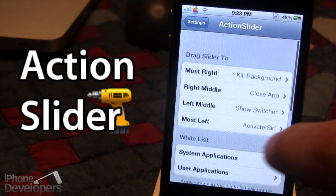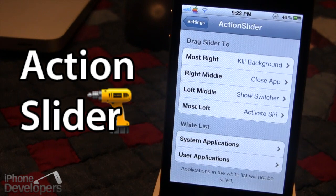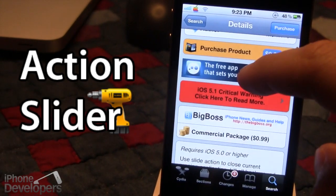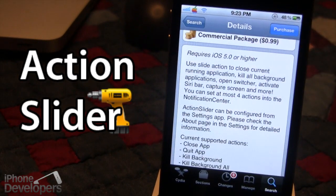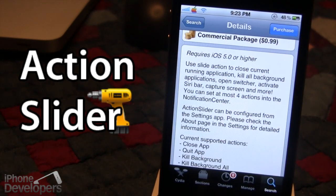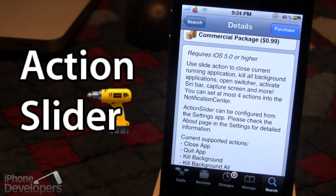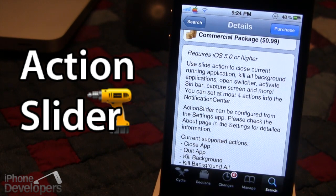Action Slider is essentially a pro version of WeClose apps, offering a lot more variety and possibilities. You can pick it up in Cydia via the BigBoss repo for 99 cents. It allows you to perform various actions directly from the notification center using a four-part slider bar — moving left, left middle, right middle, or right — with supported actions including Siri, the app switcher, taking a screenshot, and closing all background applications, with more actions expected as the developer updates the app.